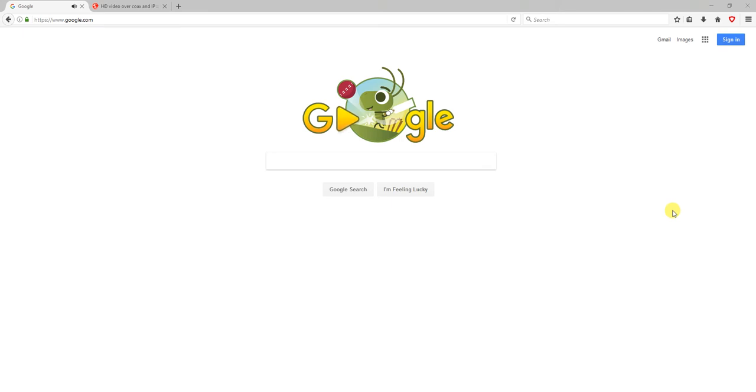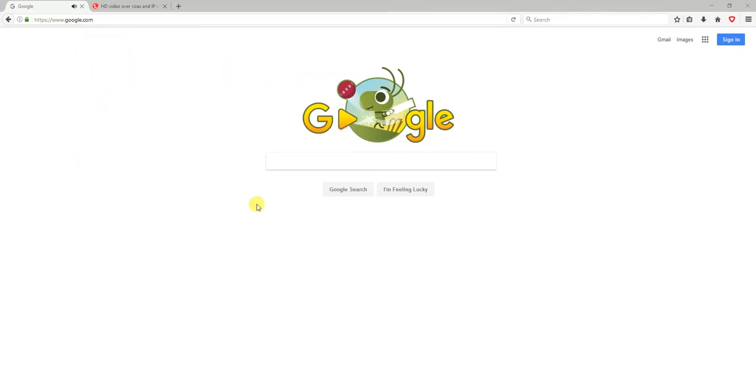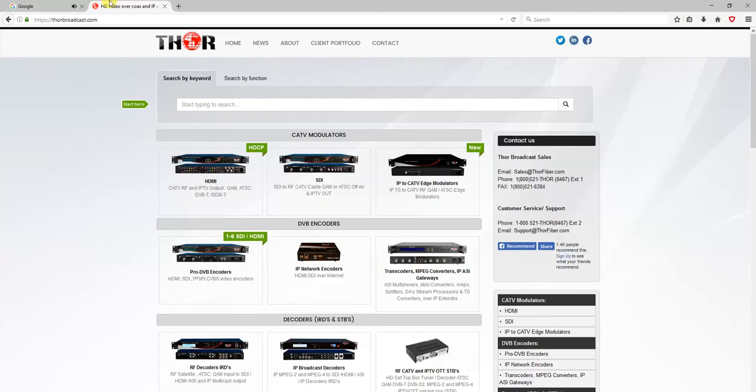Hey guys, coming to you from Thor Fiber and Thor Broadcast. Today I'm going to show you our four-channel HDMI encoder modulator and how to set it up - super easy, super fast. The unit I'm talking about at thorbroadcast.com is our most popular HDMI encoder modulator.